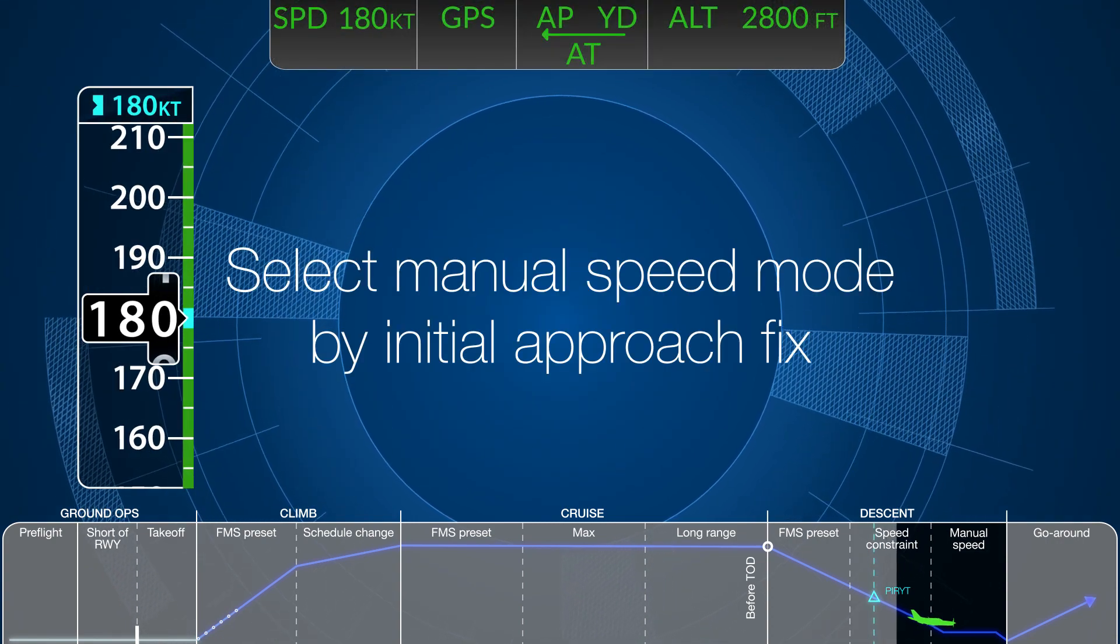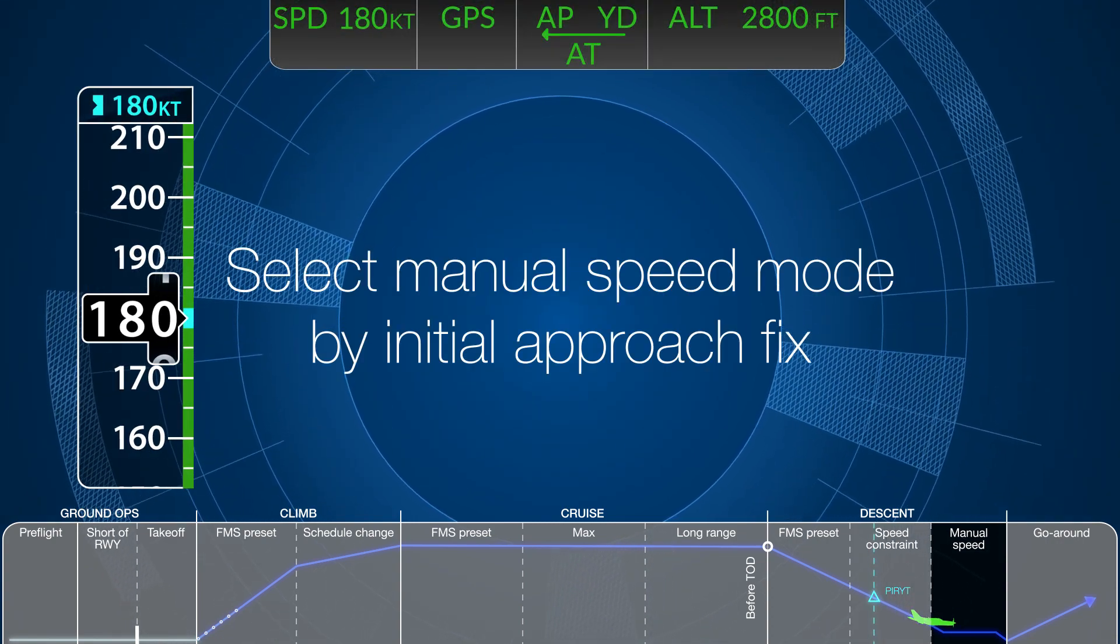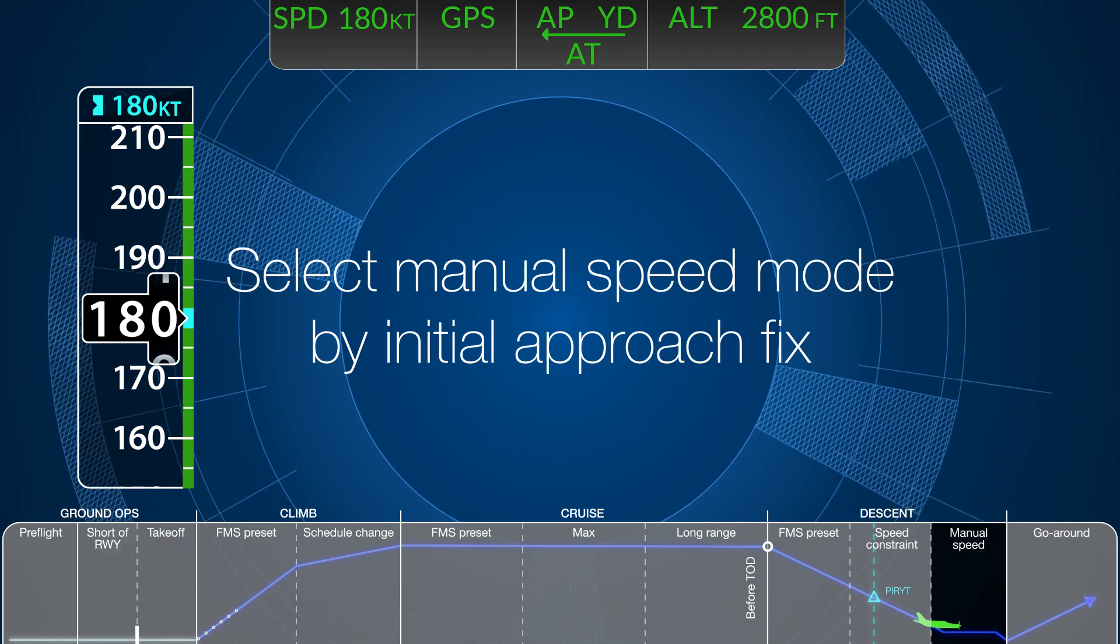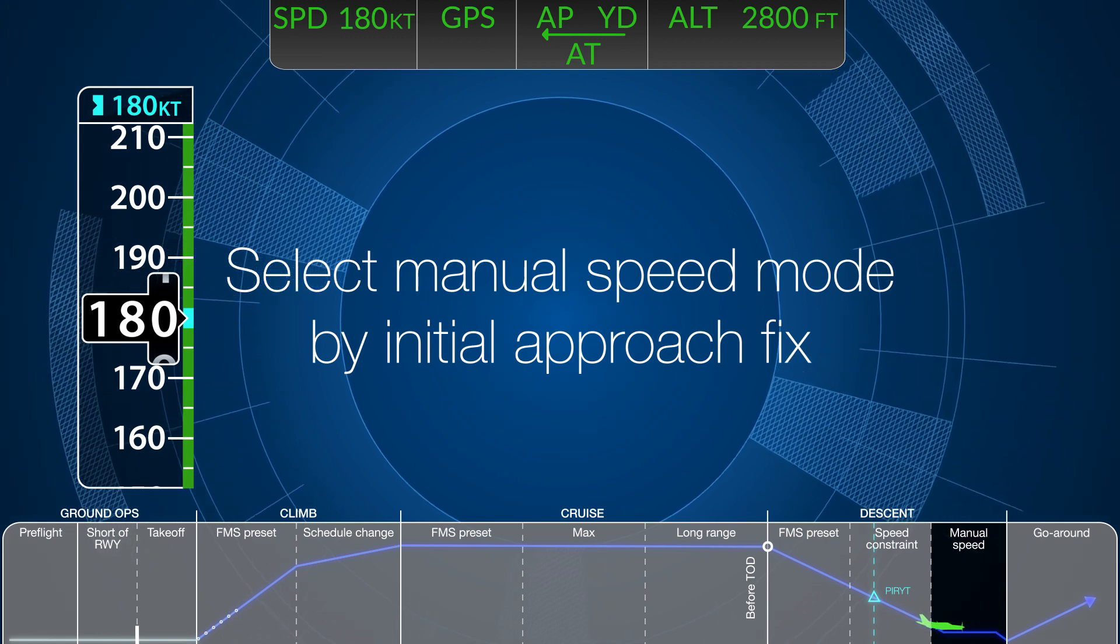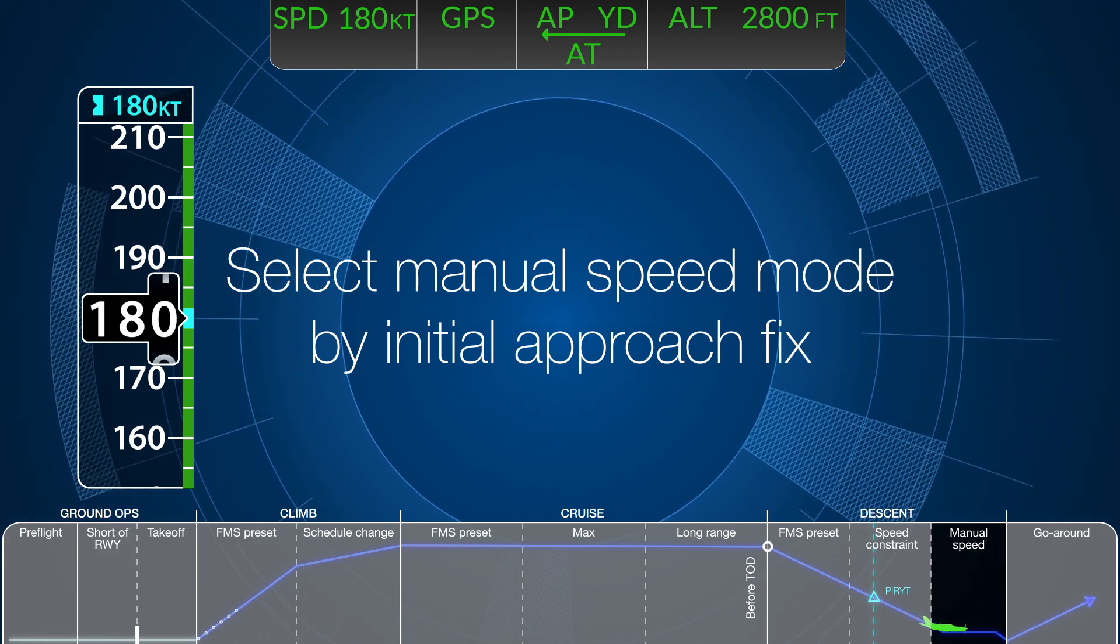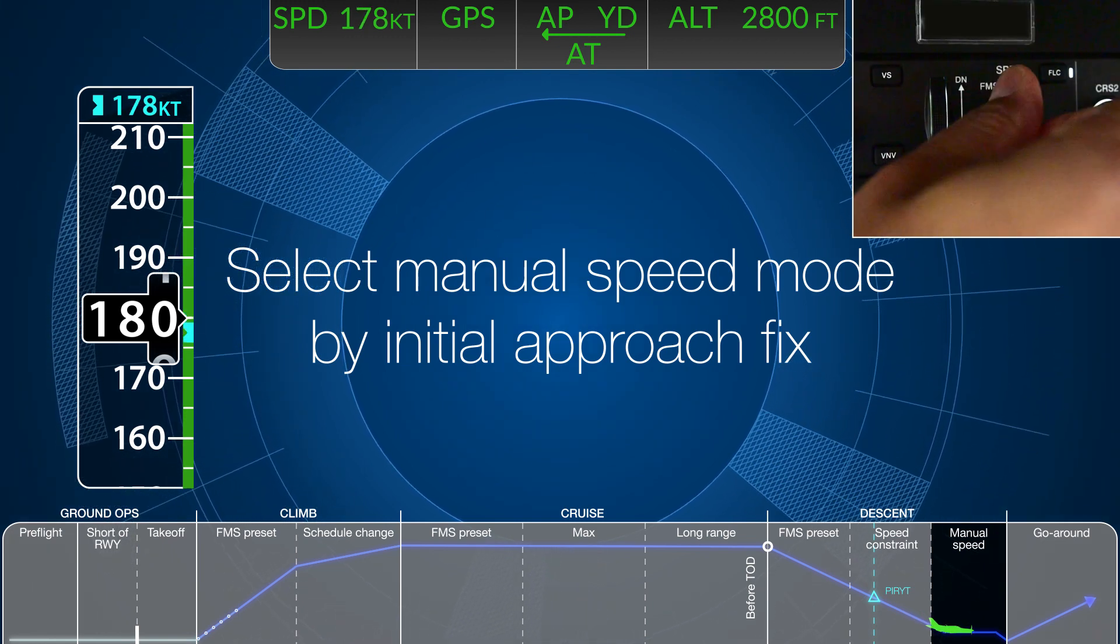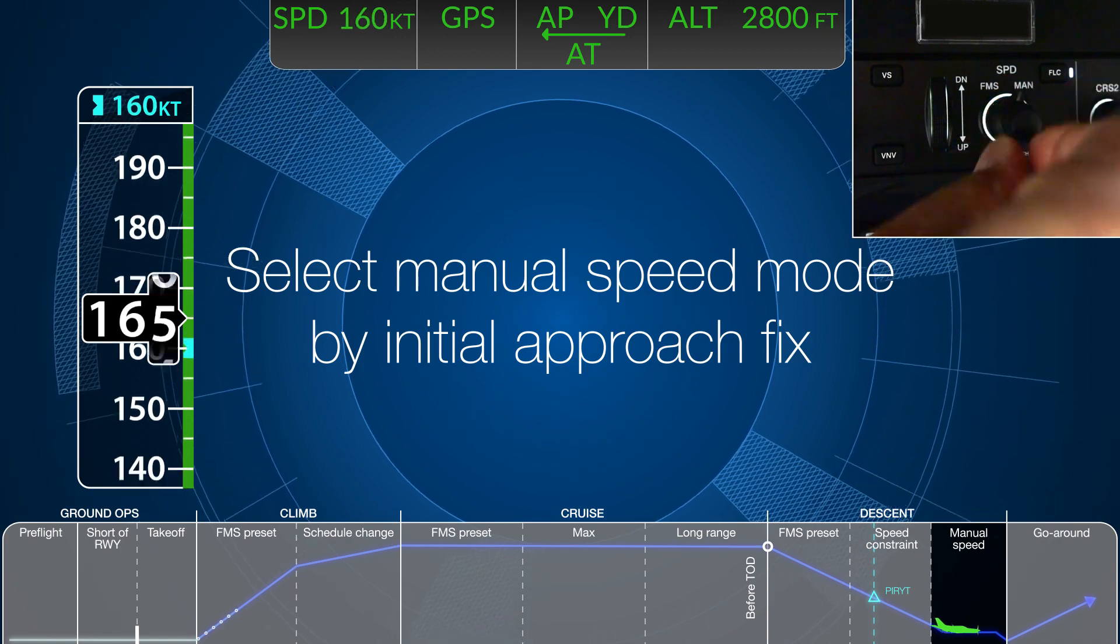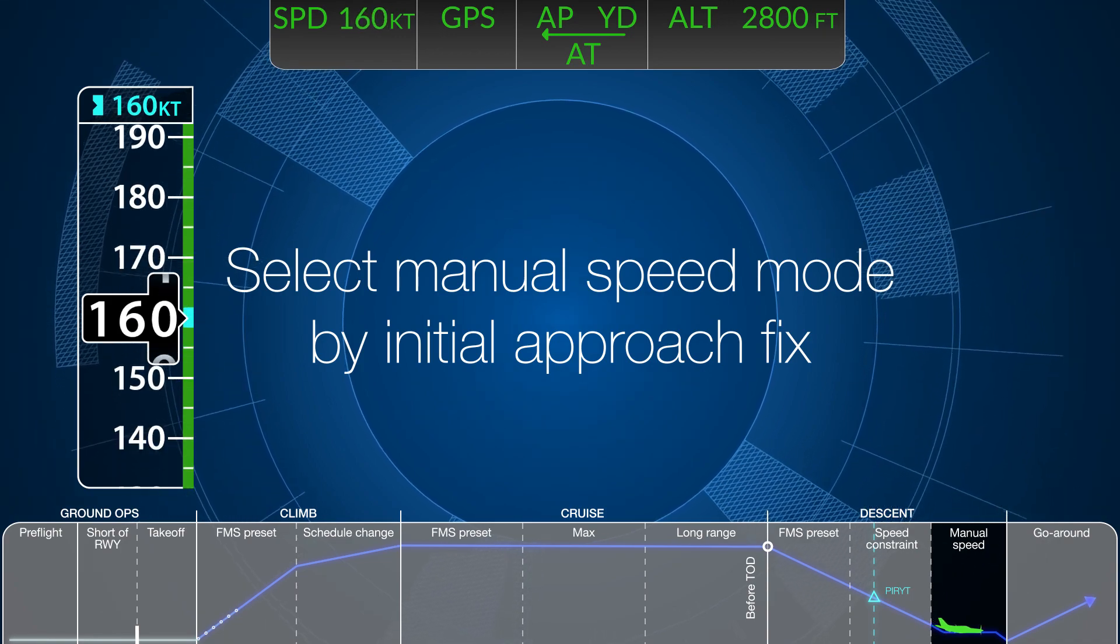With respect to energy management and cockpit organization, pilots using the Autothrottle system shall select manual speed mode by the initial approach fix in any approach.